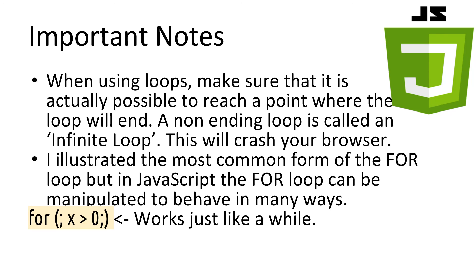The for loop I illustrated in this lesson was the most common form. However, JavaScript allows for for loops to be manipulated in many ways. For example, for semi-colon, x is greater than 10, semi-colon, works just like a while loop, but it's much less clear of what it's doing.